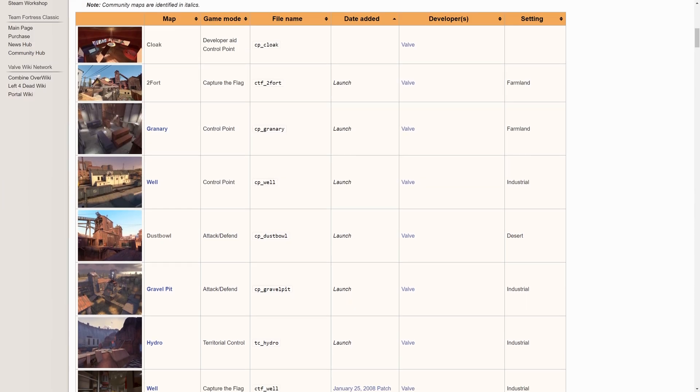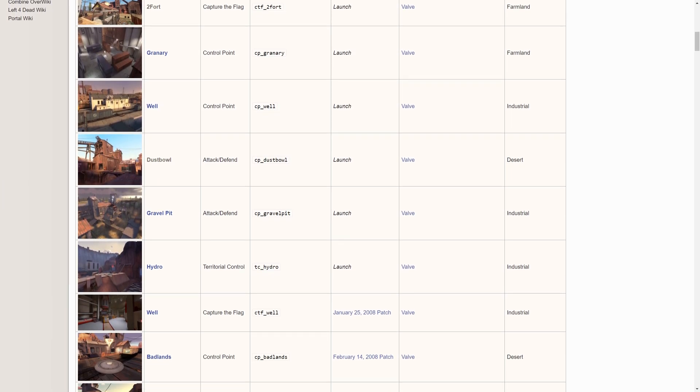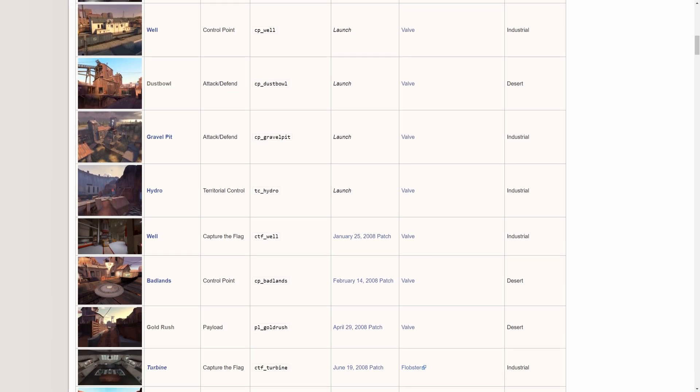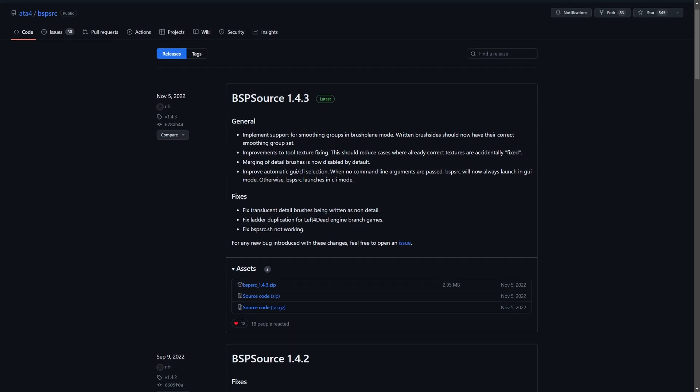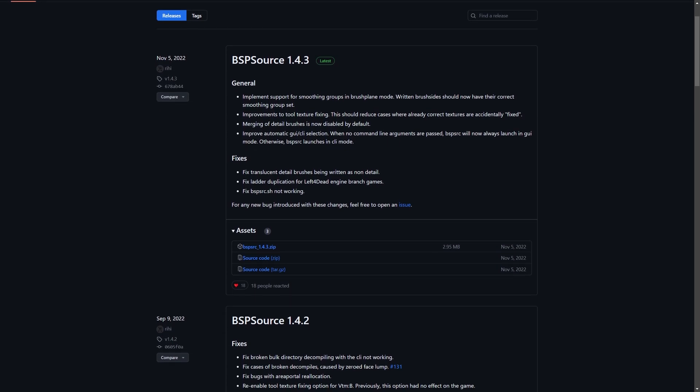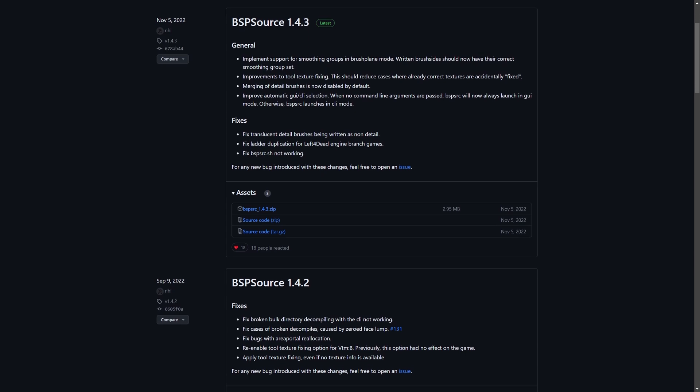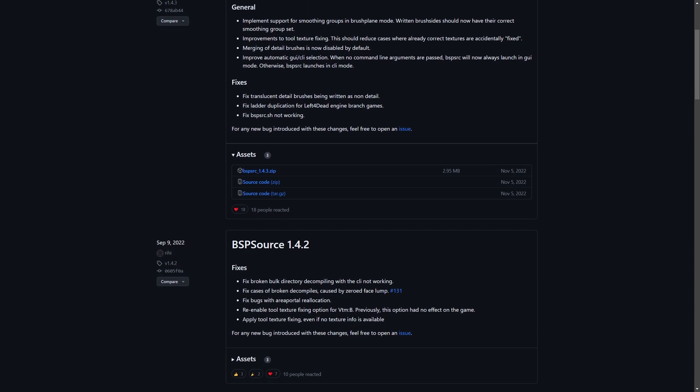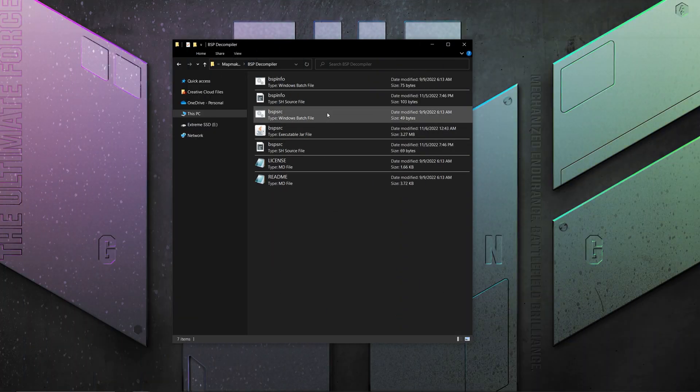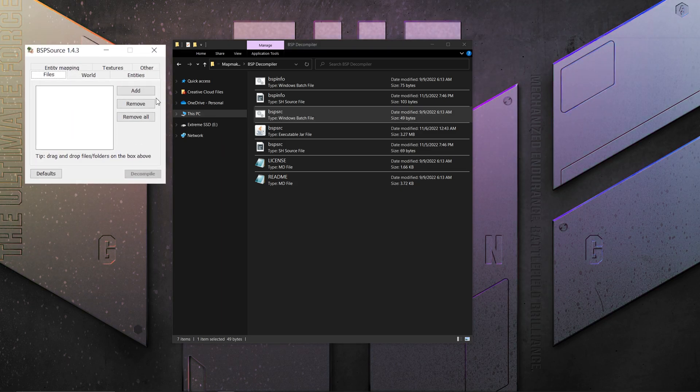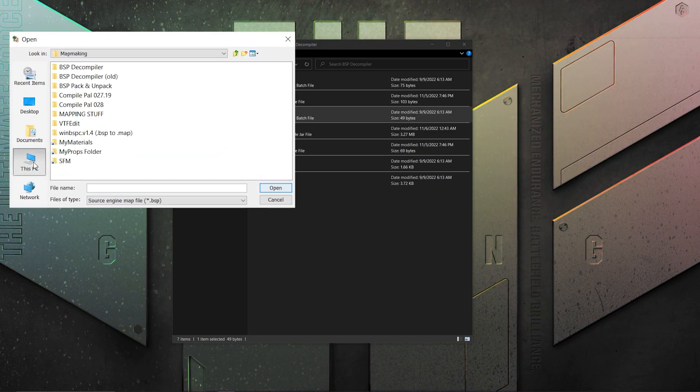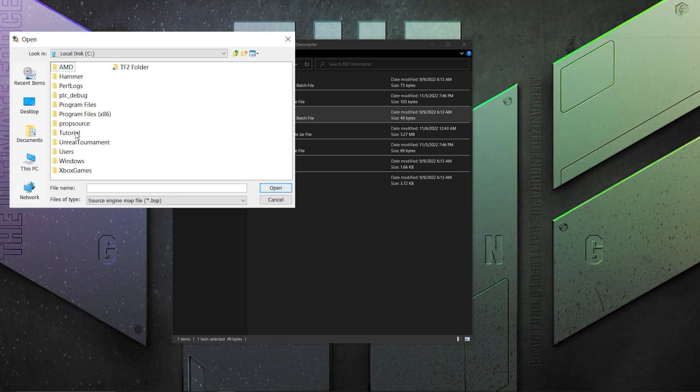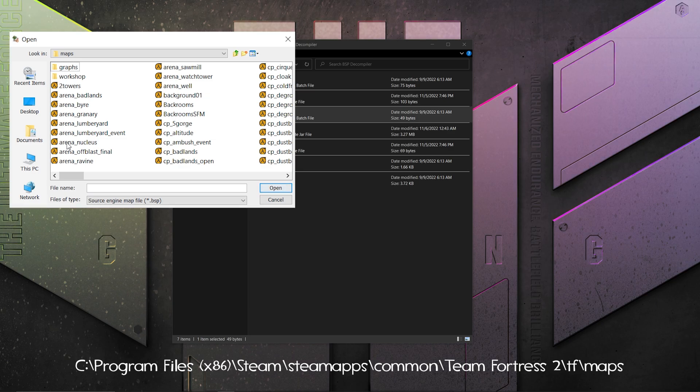The first thing you need to do is pick a map you want to import and decompile it for its VMF. To do this, you'll need to download a decompiler. I recommend BSPSource, which is linked in the description and is what I'll be using in this video. After running the BSPSource batch file, click on the add button and locate the BSP of the map you want to decompile.